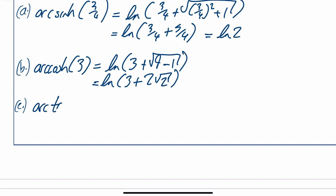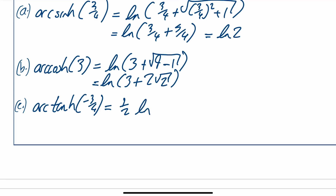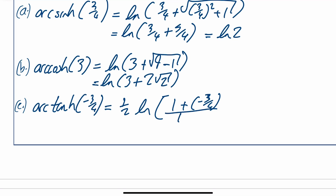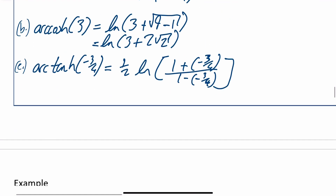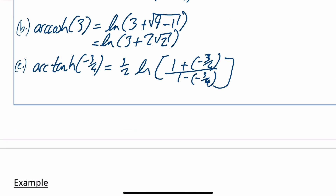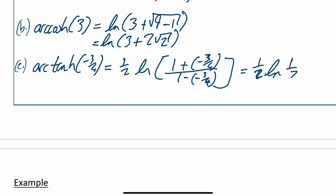The last example: arc hyperbolic tan of minus 3/4. Using the formula, that equals a half times ln of (1 plus x) over (1 minus x), so a half times ln of (1 plus minus 3/4) over (1 minus minus 3/4). That gives a half times ln of (1/4) over (7/4), which is a half of ln of 1/7.